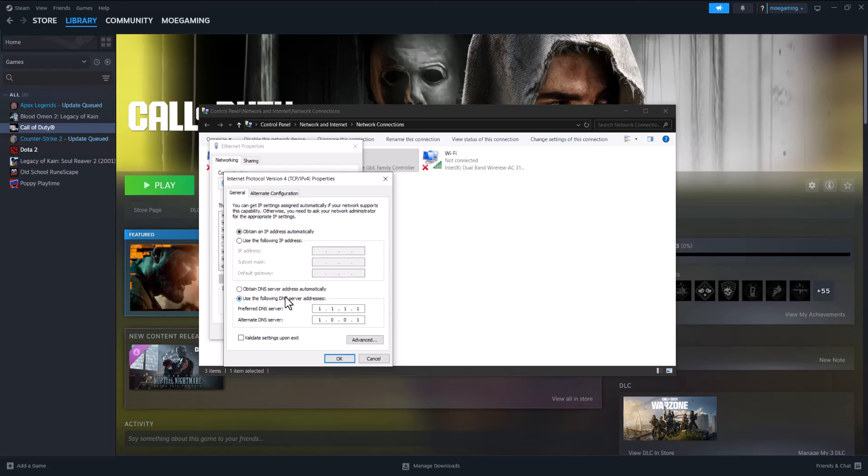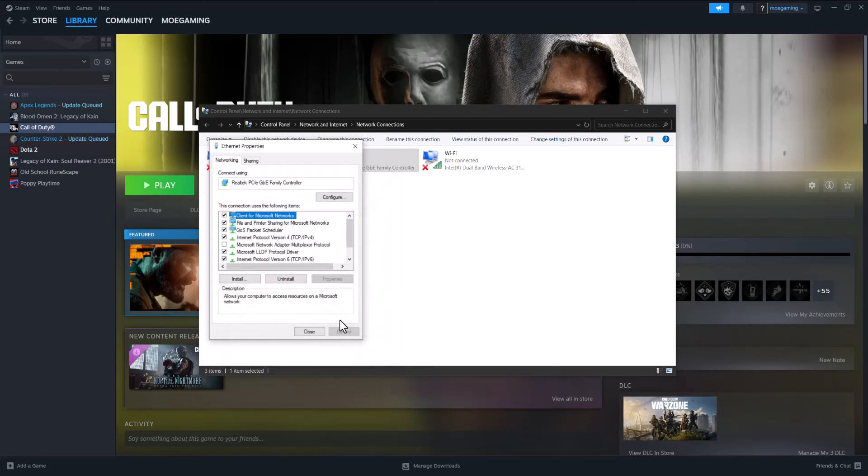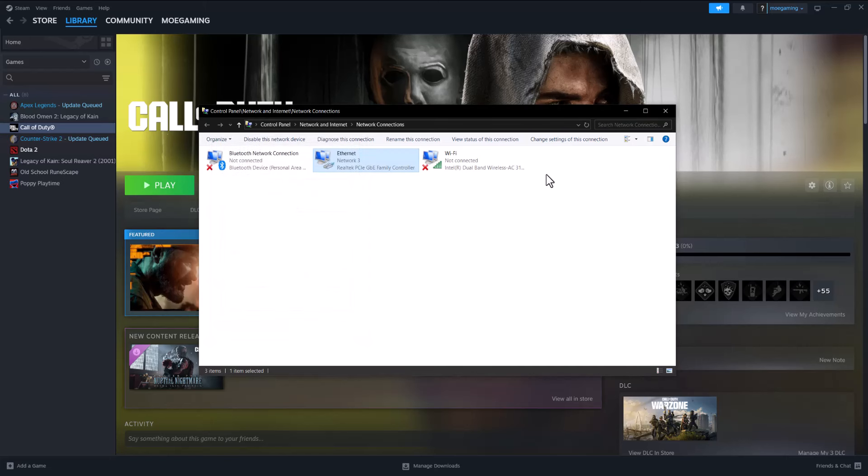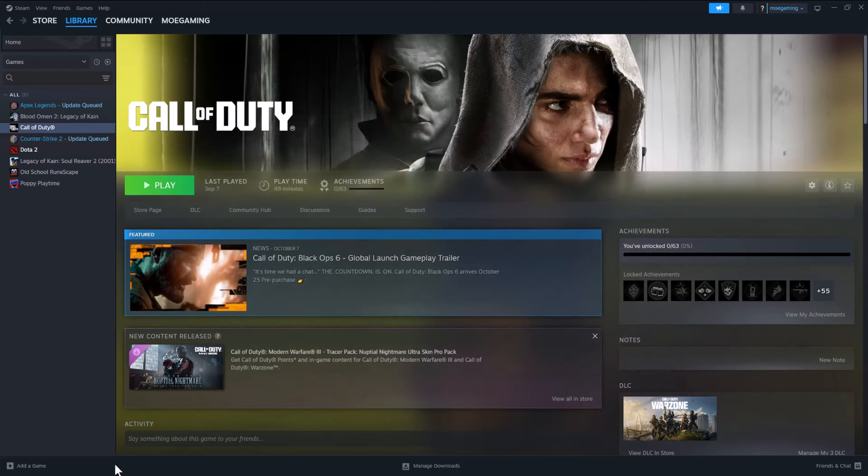to select 'Use the following DNS server addresses' and you want to change it to 1.1.1.1 and alternate to 1.0.0.1. You want to press OK and then restart your computer and then let it run its course. The other